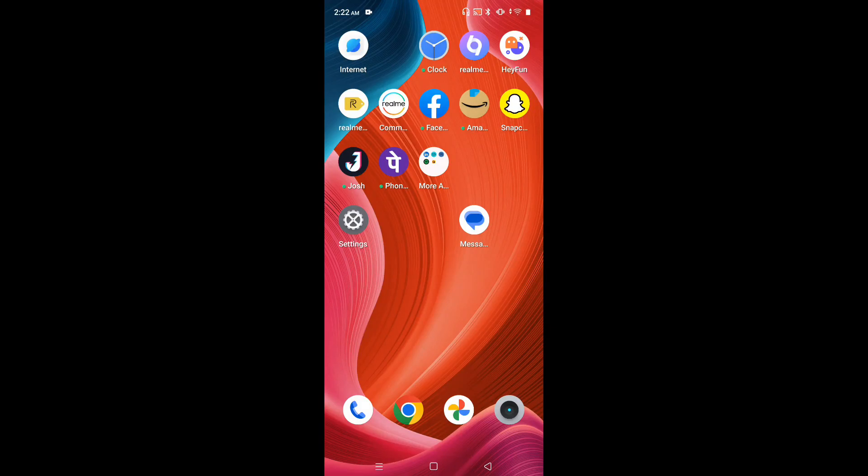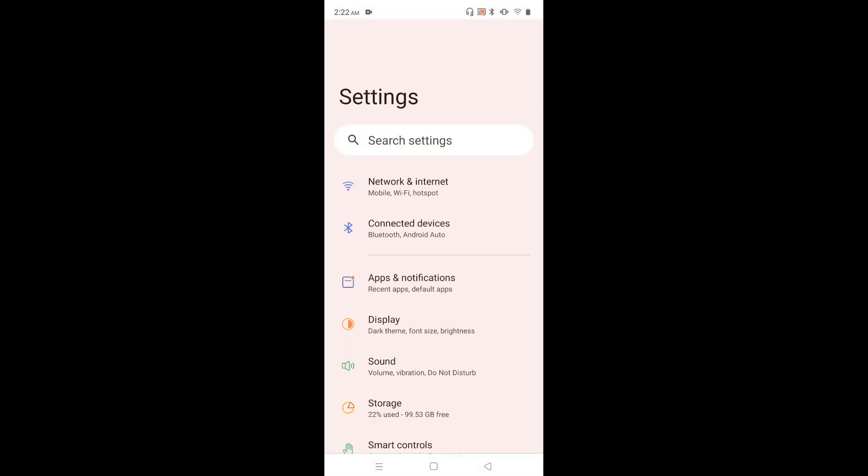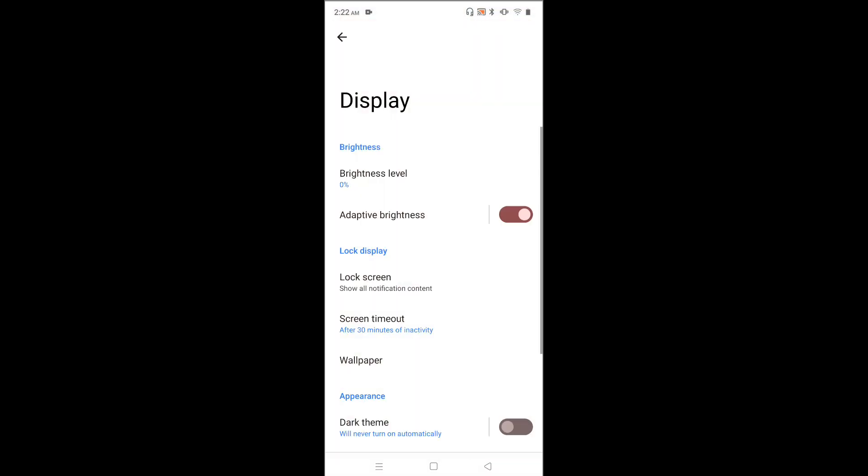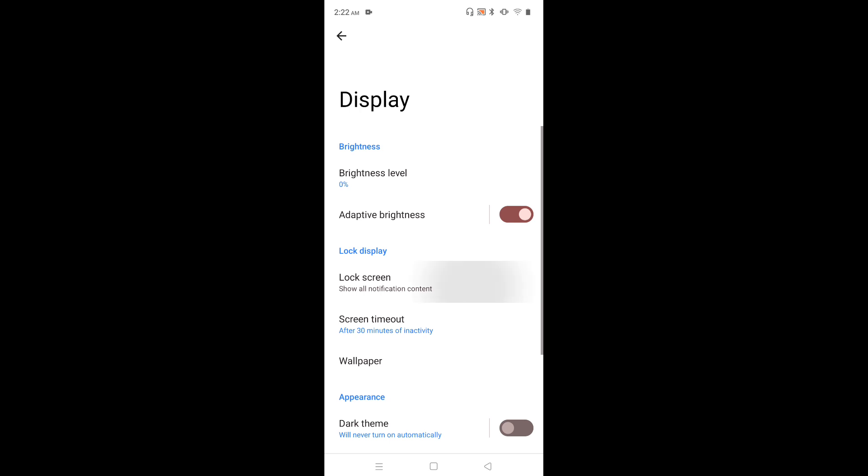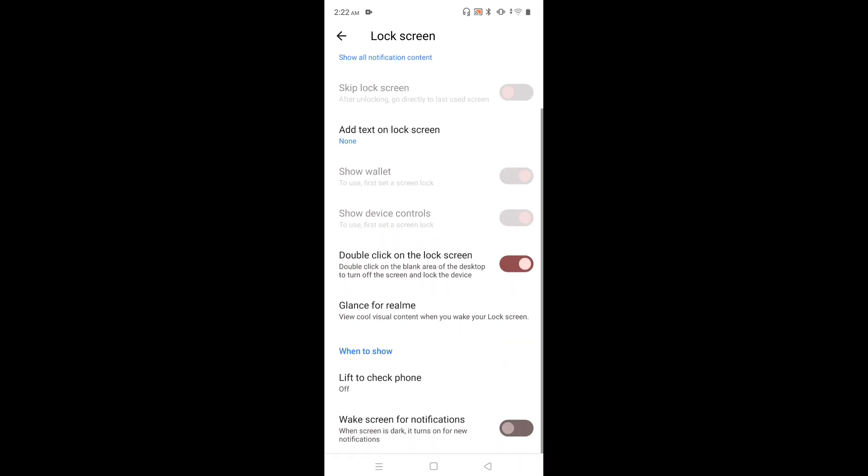Hi friends, this video shows how to turn off or disable Glance for Realme. First, go to Settings, tap on the Settings app icon, then select Display, then select Lock Screen, then go down and tap on Glance for Realme.